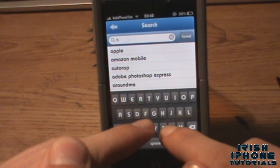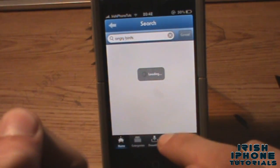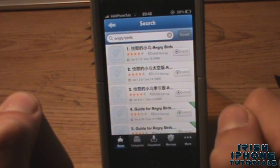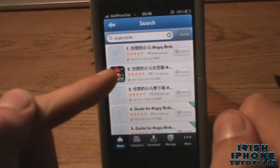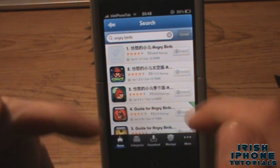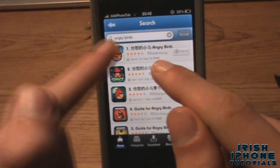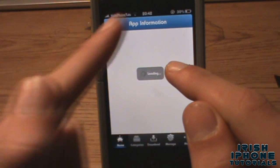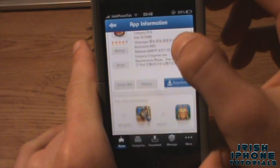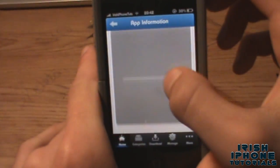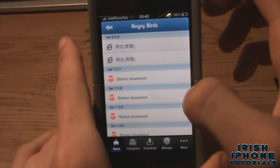Now we're going to look for an app. I'm going to go for Angry Birds because it's the most popular one. Searching for it, you can see by the logos there's Angry Birds Space and Angry Birds Seasons and some other ones. You can press on them to view app information — a brief description, some screenshots — and then you can press download.